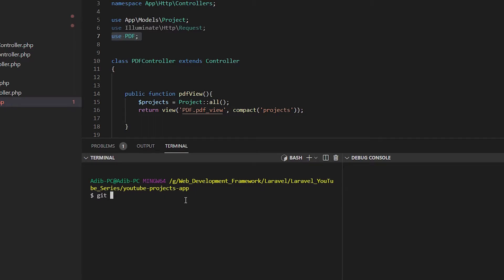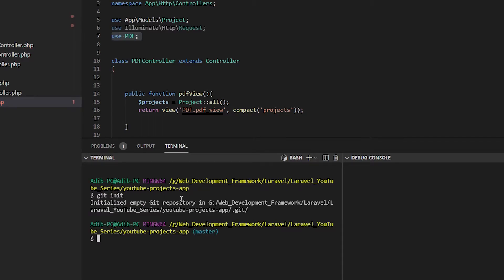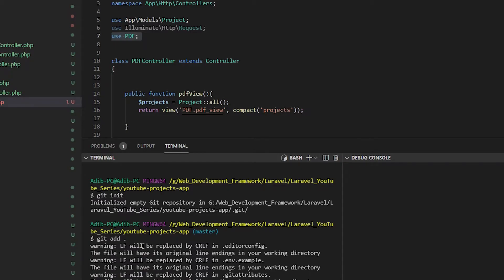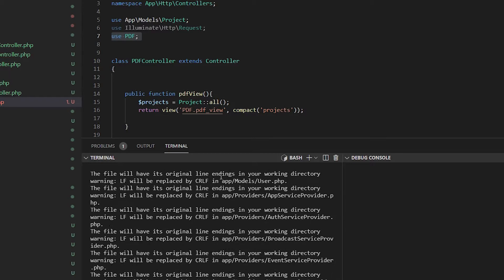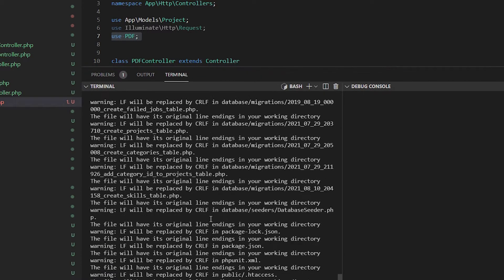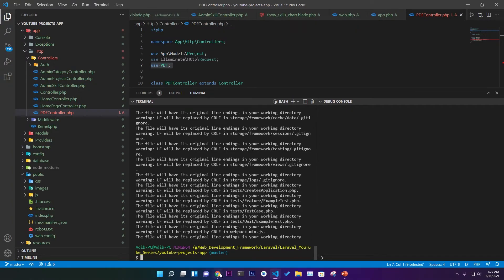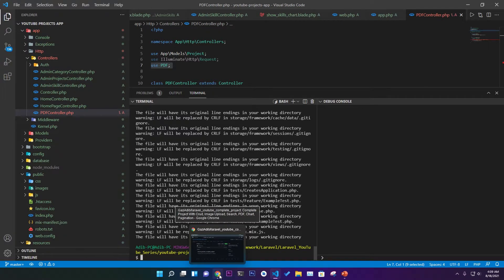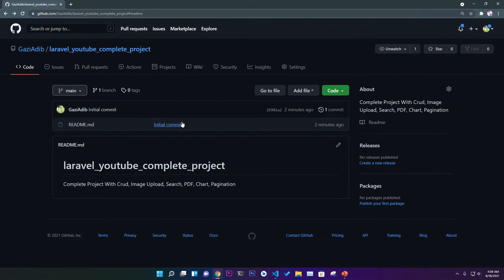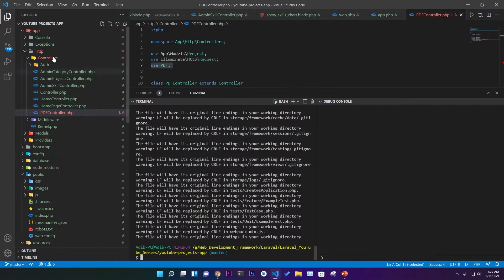In your project directory, write the command 'git init' — this will initialize the directory. Then write 'git add .' which will add all the files and folders that will be uploaded to GitHub. It will take a little bit of time. You can see all the file and folder structures appear in green color.